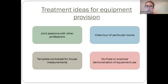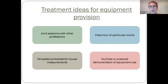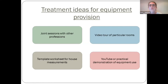Once equipment has been provided, it may be possible to demonstrate its use via online video clips, asking the patient and carer for feedback on how they feel using it. To reduce the number of staff entering patients' homes, we've completed joint sessions — for example, a physiotherapist attending in person to assess mobility while the OT joins remotely to assess the environment. This collaborative approach reduces risk while covering all assessment needs.